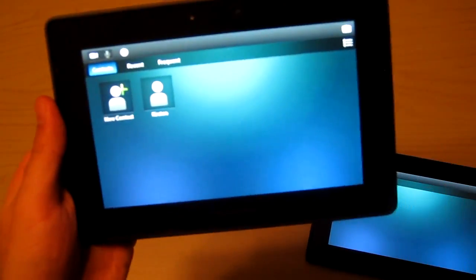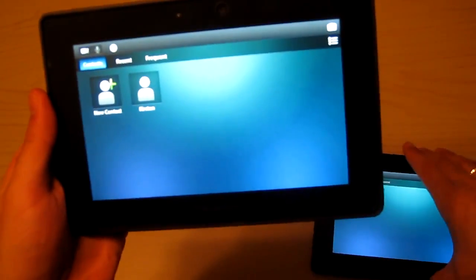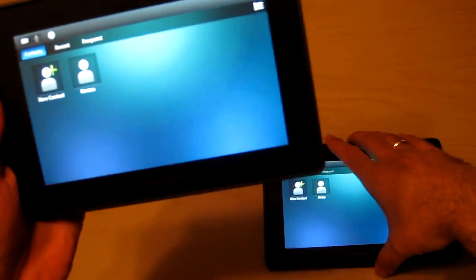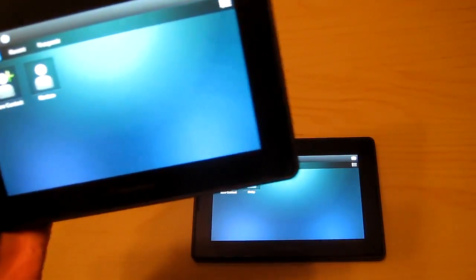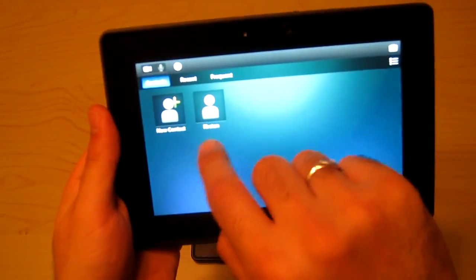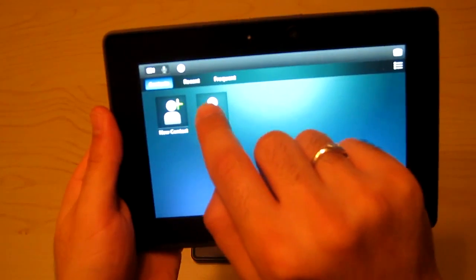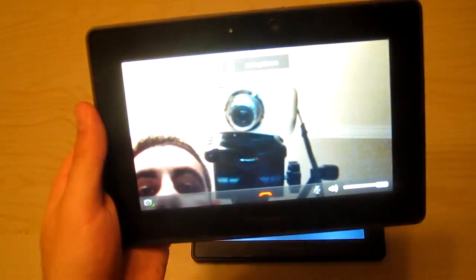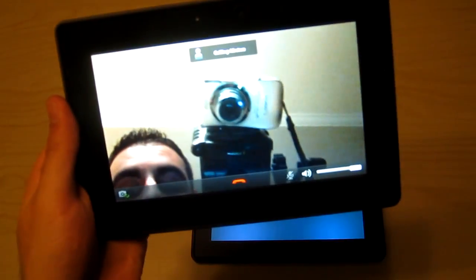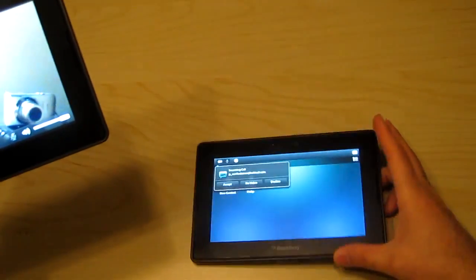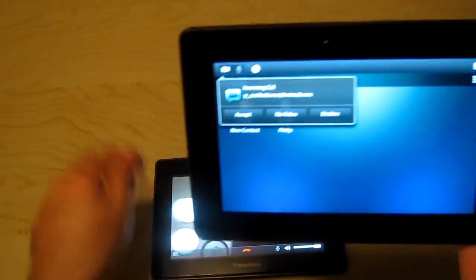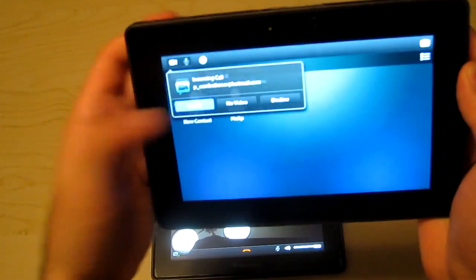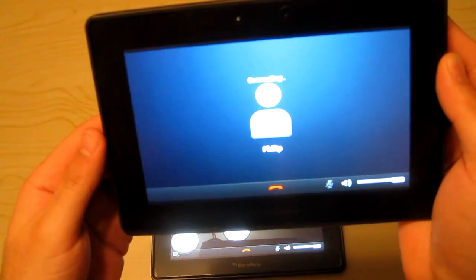There we go. Now I'm going to call, and I'll leave this Playbook down here so you can see what it looks like when it's calling. Click on the name, calling. This one has a ring and this one says accept, so I'm going to accept it.